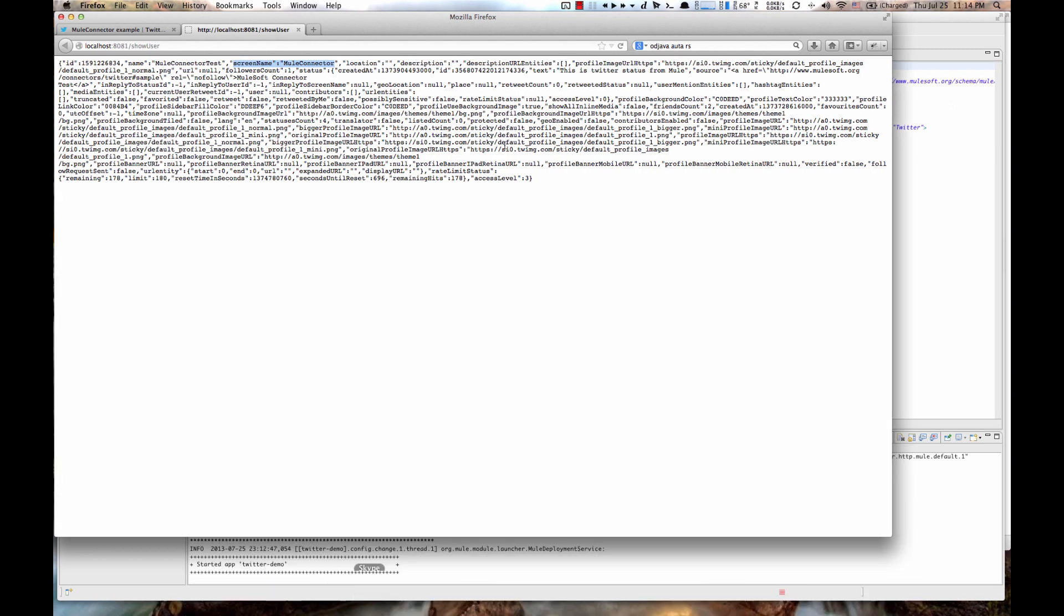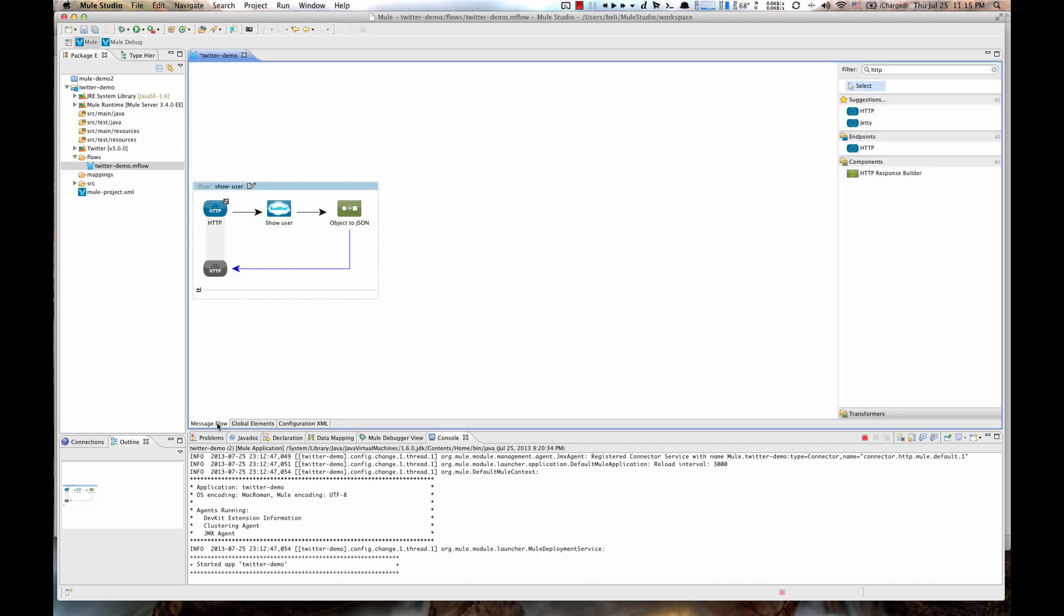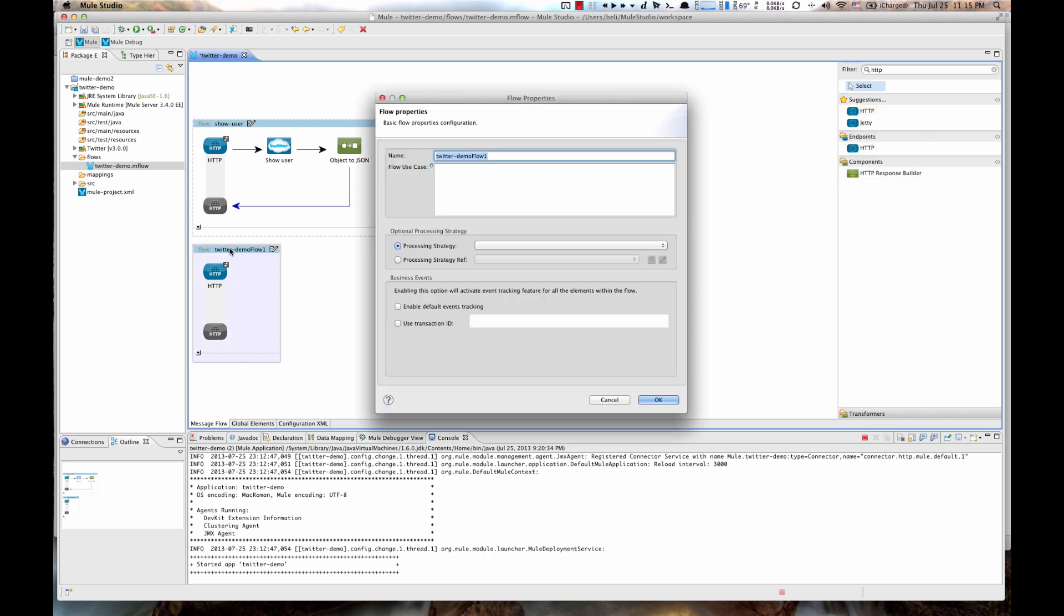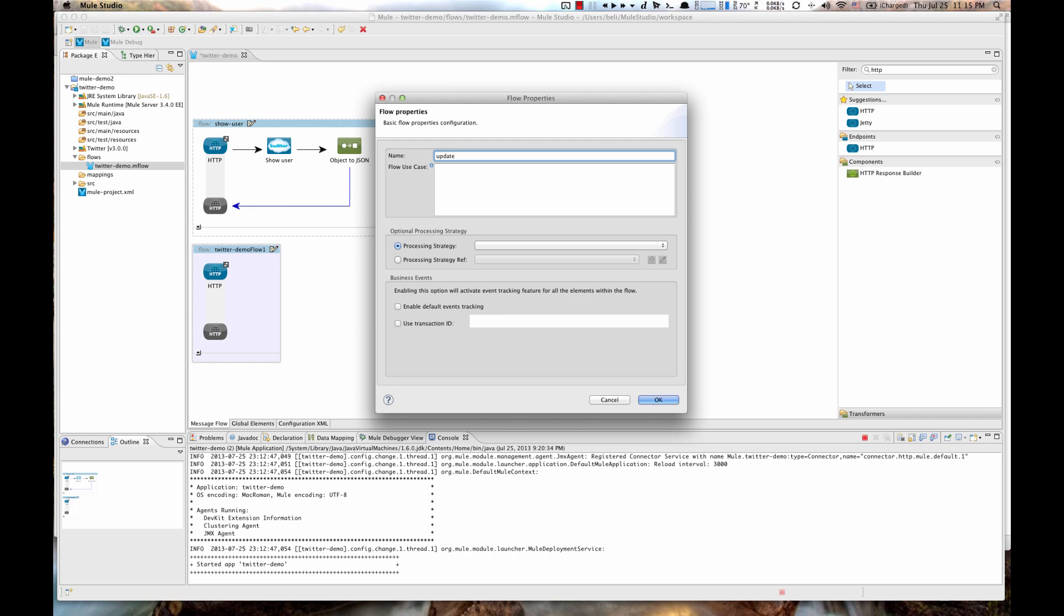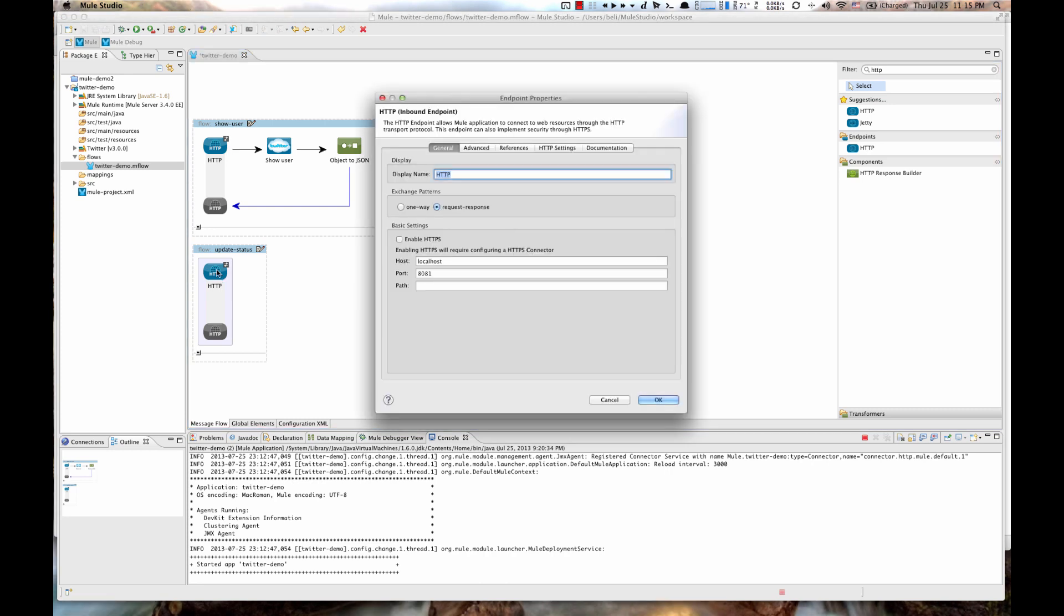Let's see about tweeting and sending direct messages. Let's first do a Twitter status update. Go back to your Mule Studio on the Message Flow tab. Drag another HTTP endpoint to Canvas. Update Flow Name to Update Status. Then double click on HTTP element. Change Path to Update Status.